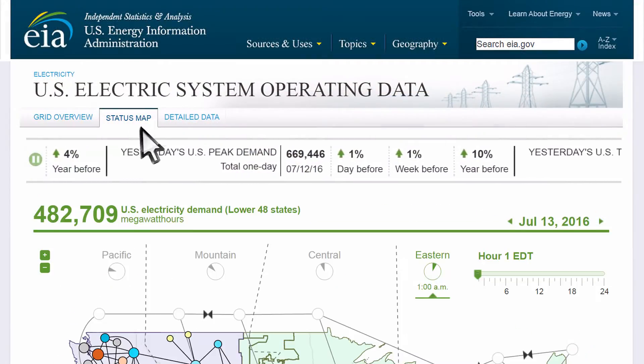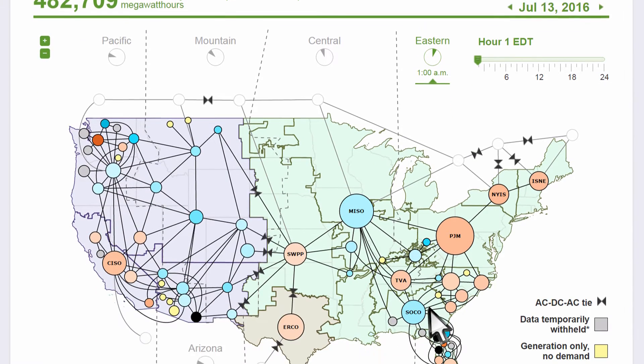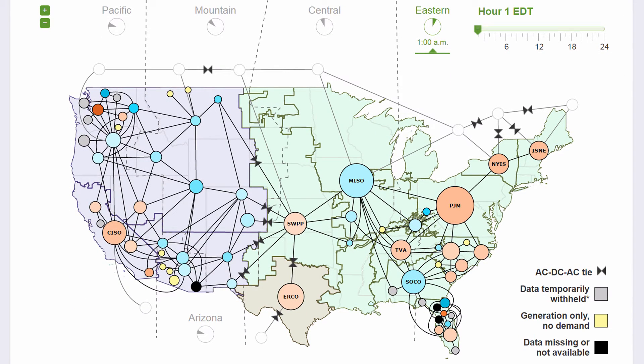This is where our tool comes in. To help manage this careful balancing act, the thousands of power plants in the U.S. are divided into balancing authorities. You can see these as circles on the map.